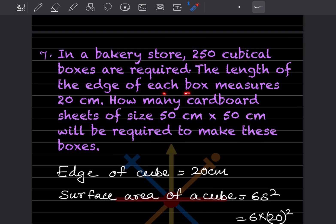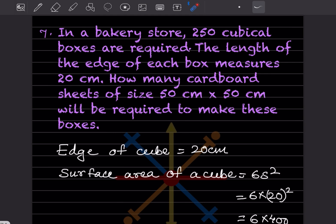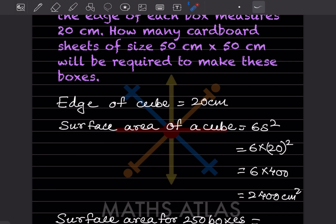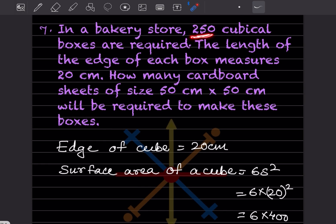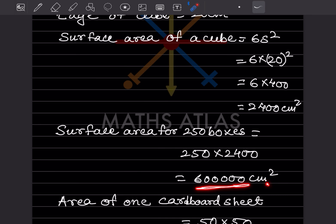In a bakery store, 250 cubical boxes are required. The side of each box is 20 centimeter. Surface area of a cube is 6s², so 6 into 20² = 6 into 400 = 2400 centimeter square for one box. For 250 boxes: 250 into 2400 centimeter square.